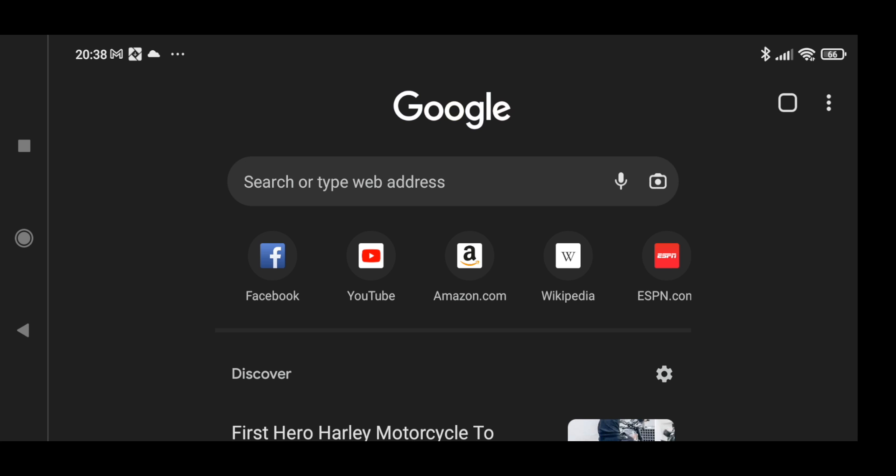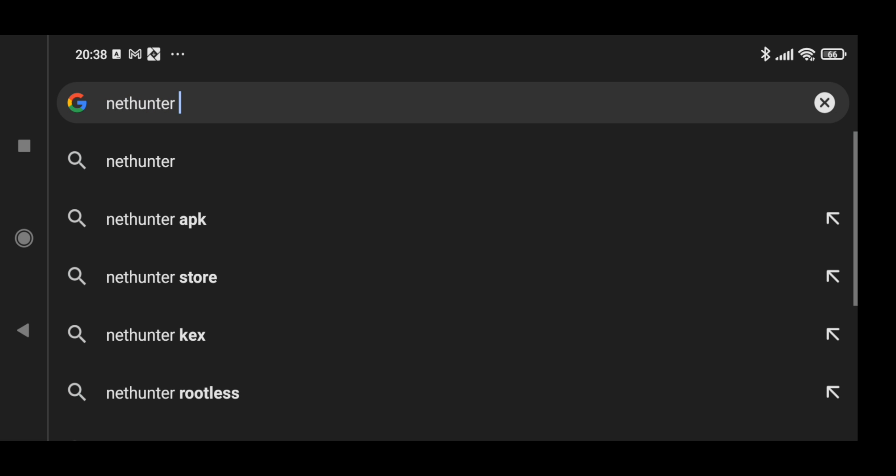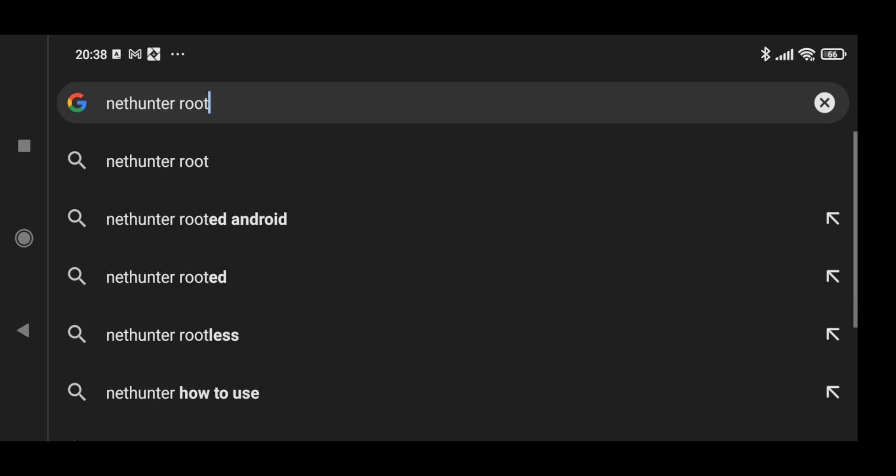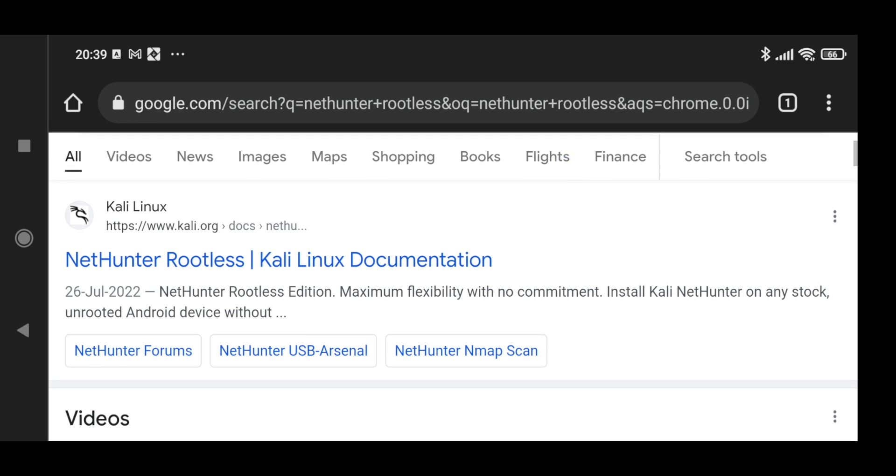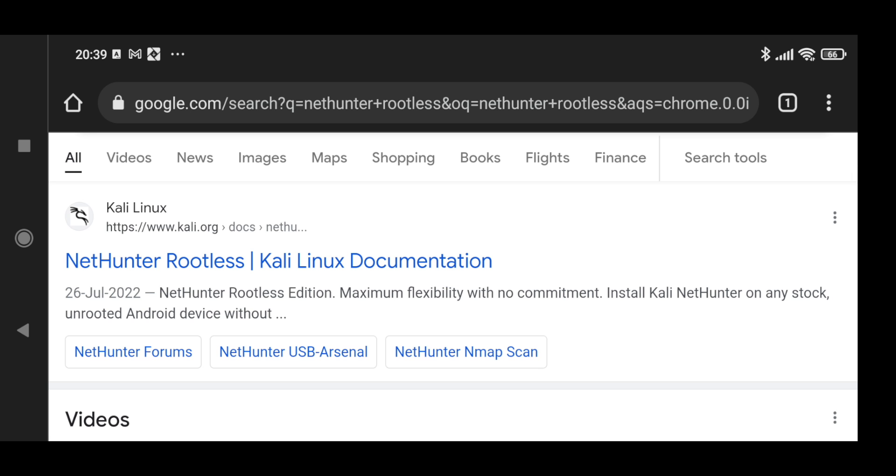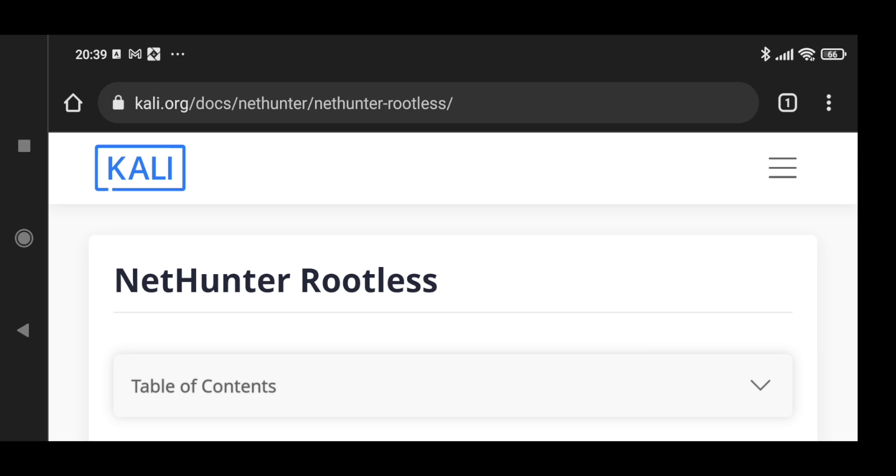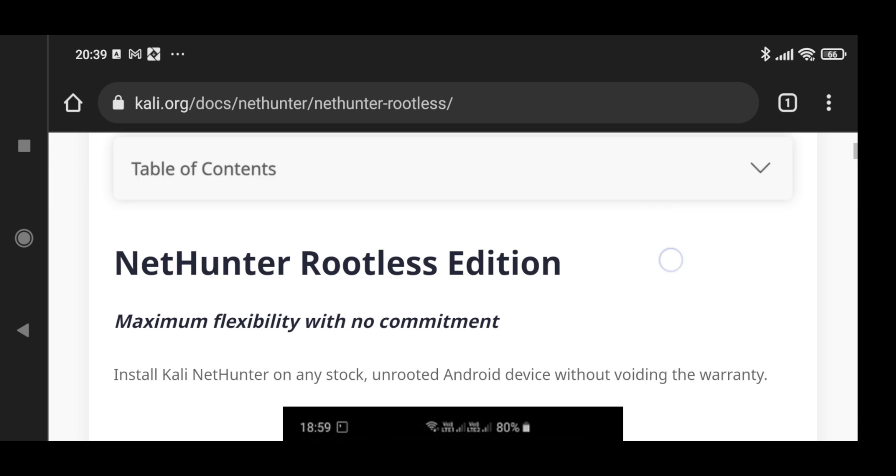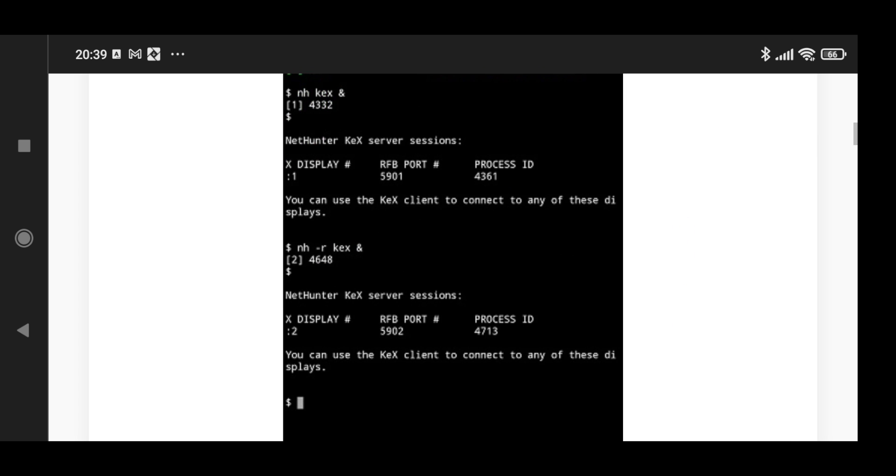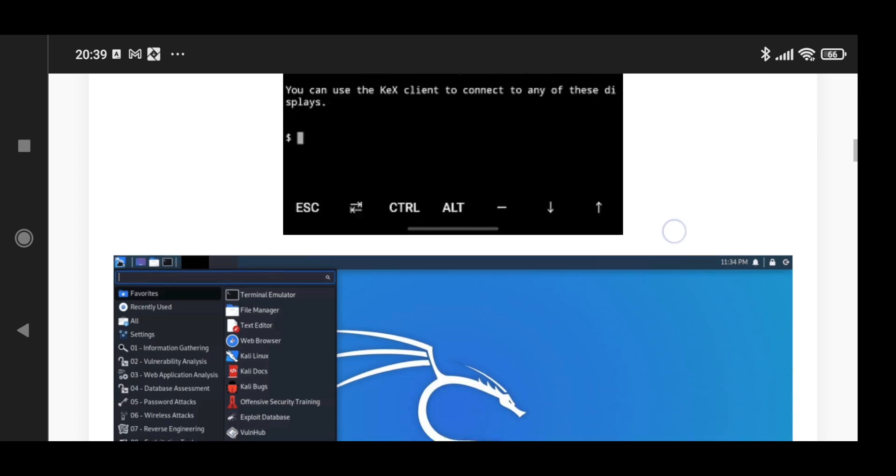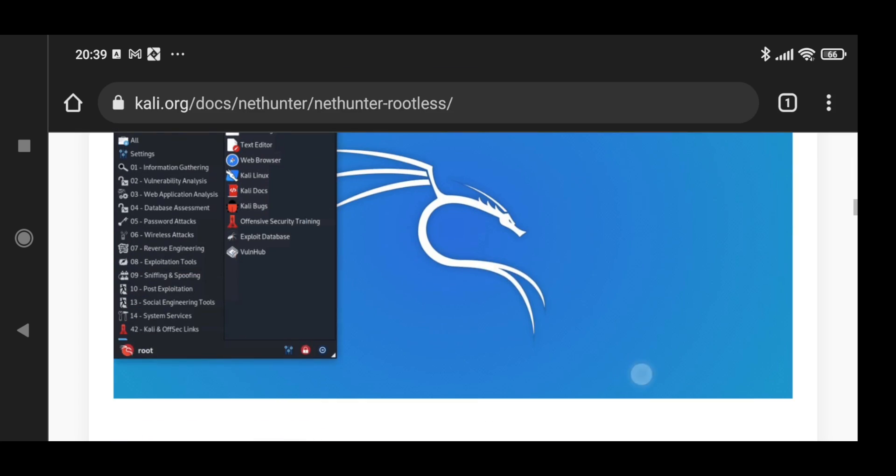We are going to follow the official documentation, so to search the documentation just type NetHunter rootless. If we go here, it's the official documentation. If we scroll a little below, it has shown how Kali Linux is installed and this is how it's going to look like.